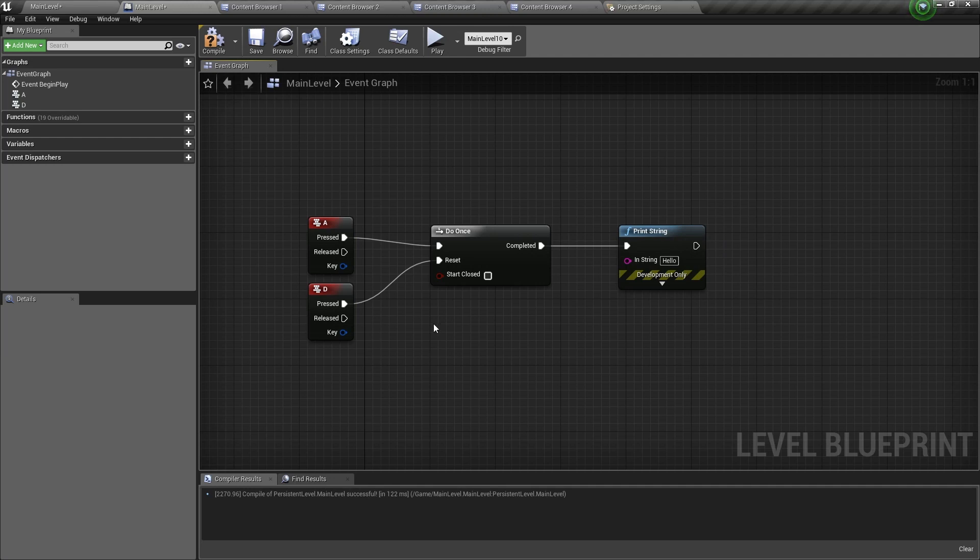But how the Do Once node works is that once it's run once, it cannot be run a second time. So that's where the letter D comes in. When I press D, it will reset the Do Once node. And once it's reset, then it can be run again.